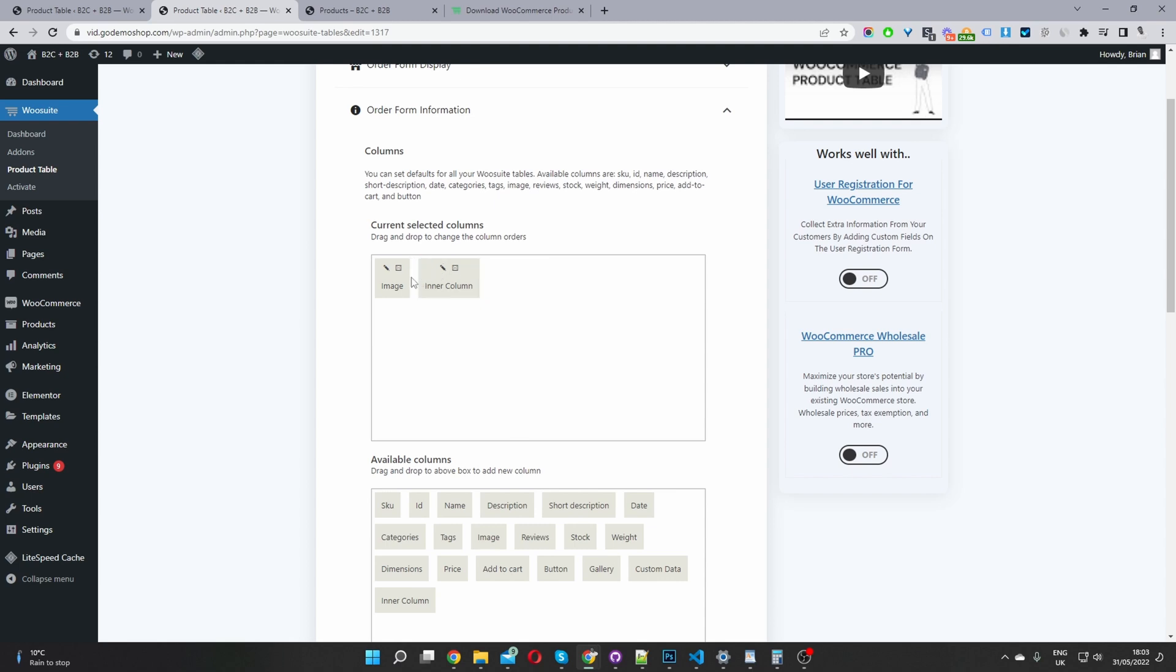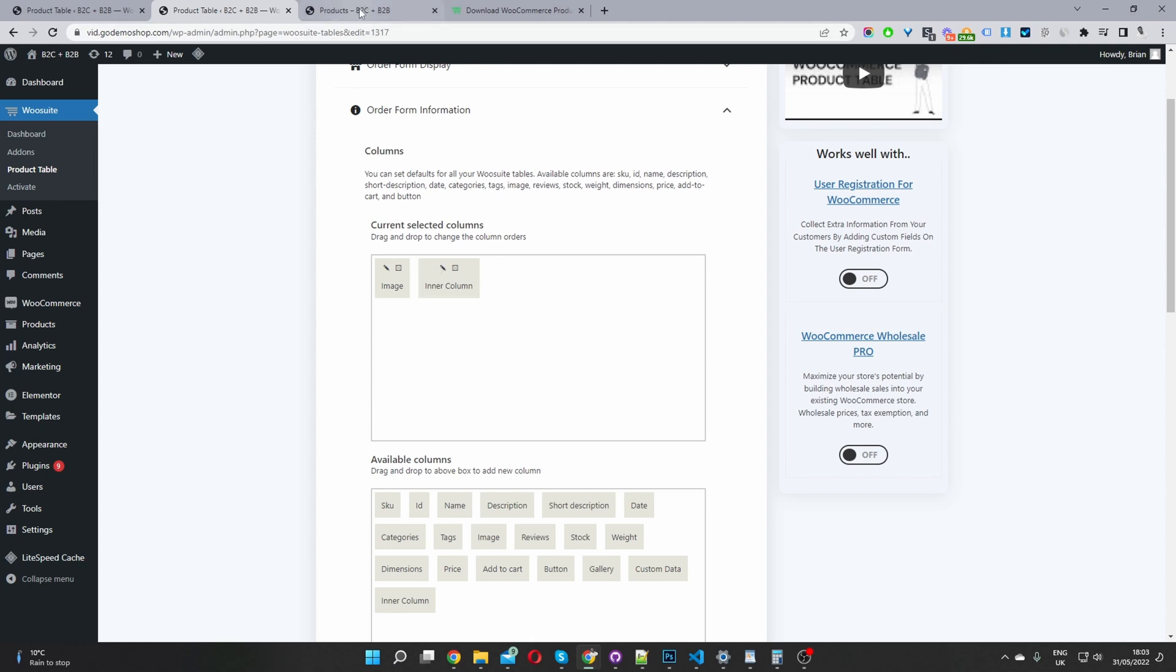And in here, all we're displaying is the image. And then we've got our inner column, which is our nested table. So if we view our shot page again, so here you can see the image, and this is the data from our inner column.